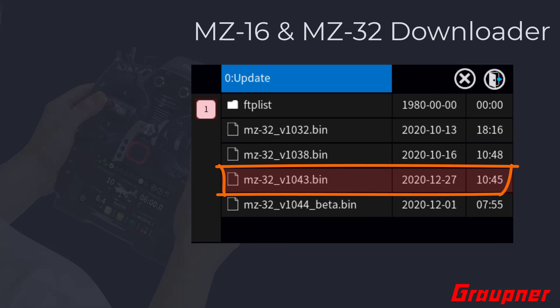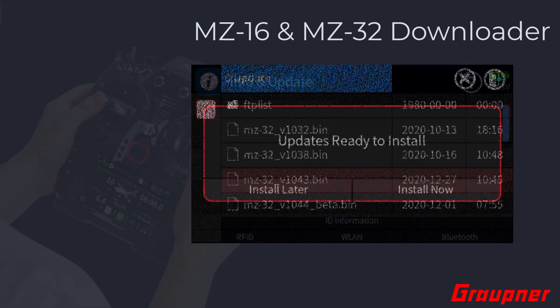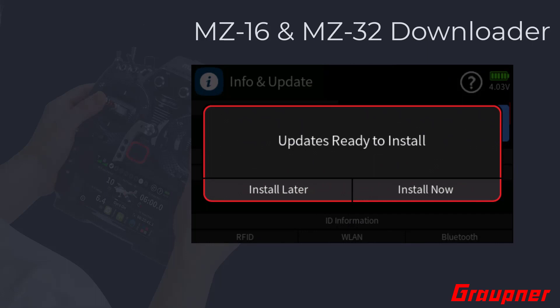Select the firmware file you just downloaded and tap on the upper checkmark icon to highlight the file, then tap on the exit icon. You will have the option to start the update right away or later. The update is from this point onwards automatic and may take a while to complete. When the update has been successfully completed, the radio will restart automatically.